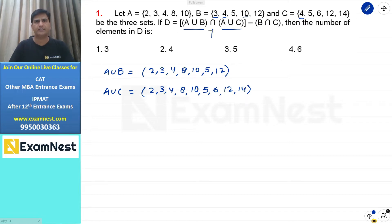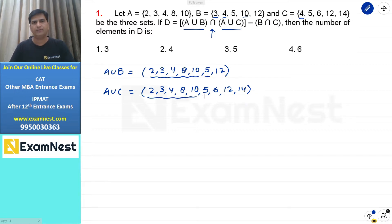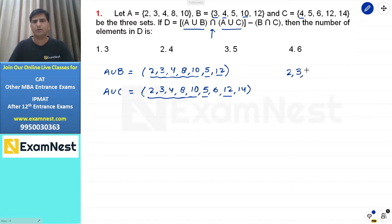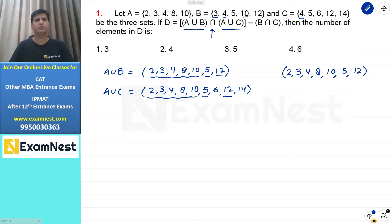हमें यहाँ पर intersection लेना है, यानि common members। तो 2, 3, 4, 8, 10 ये तो लेने ही होंगे। 5 और 12 ये भी हमें लेने होंगे। जब हम intersection लेंगे तो हमारे पास values आएंगी: 2, 3, 4, 8, 10, 5, and 12। Order में लिखने की जरूरत नहीं, क्योंकि question में steps के marks नहीं मिलेंगे।